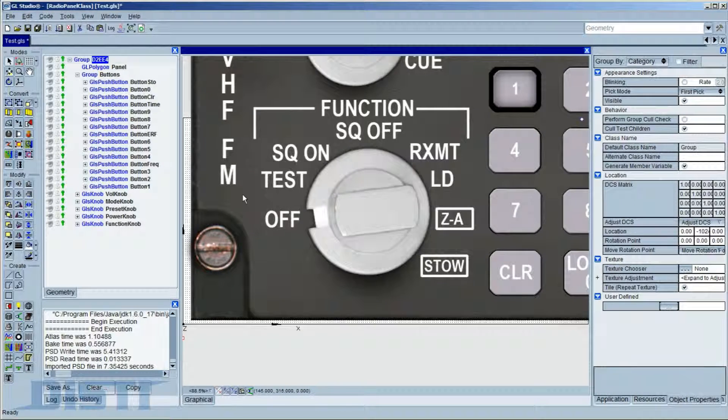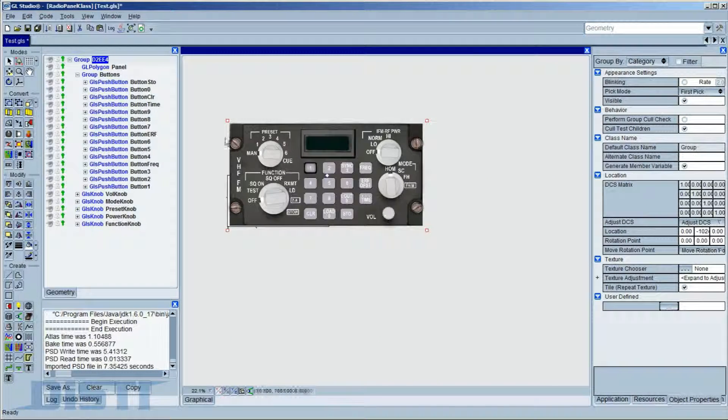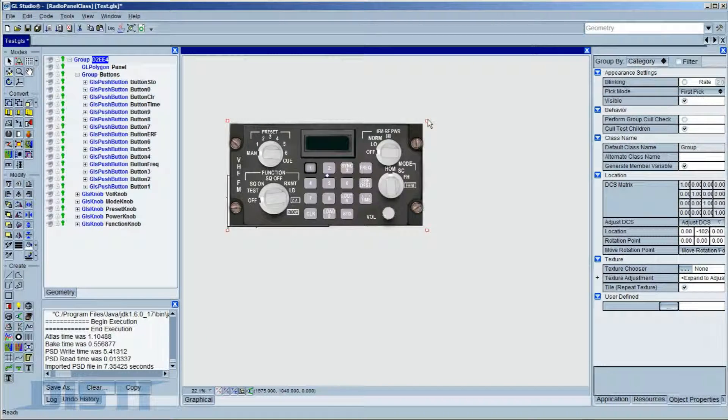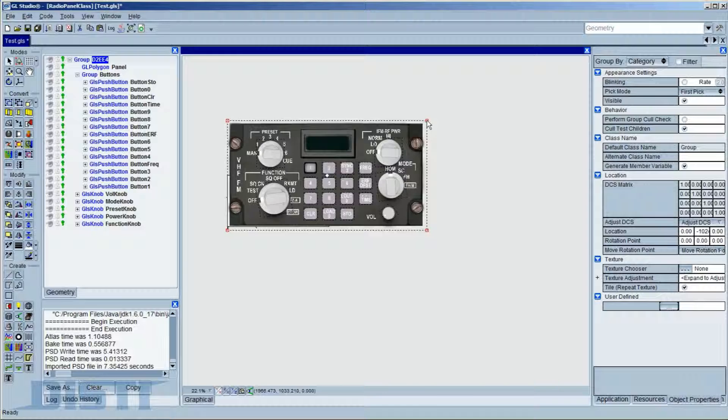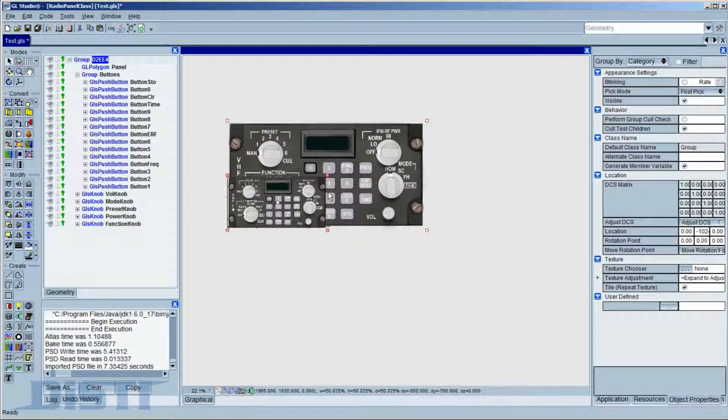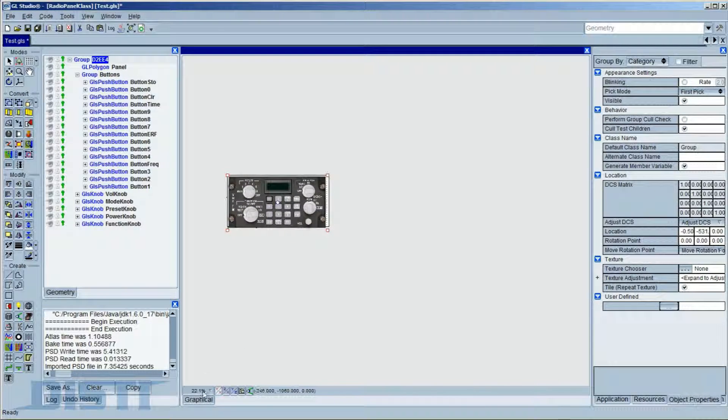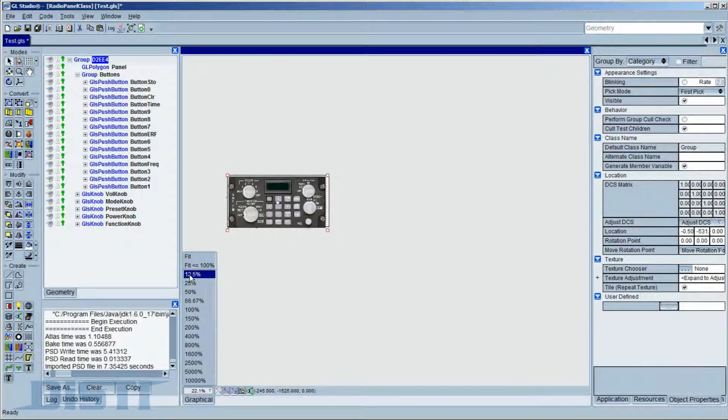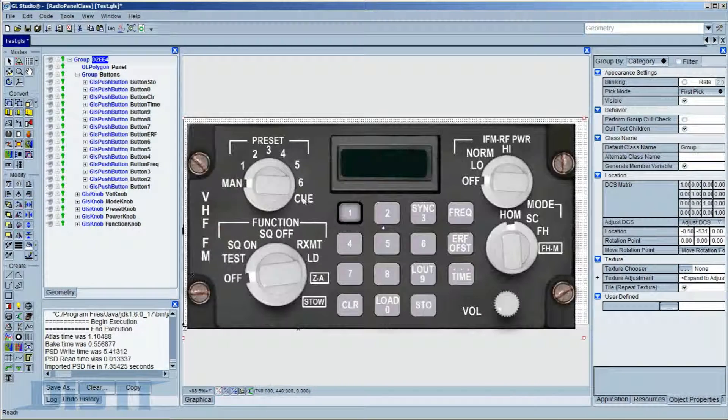Since this is now true GL Studio geometry, we can grab and resize the content as we need. Let's take a closer look at some of the imported content.